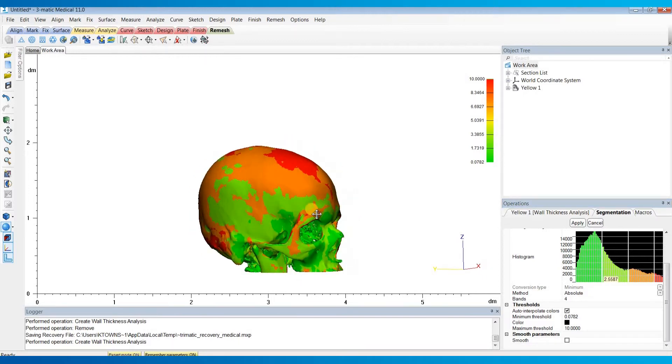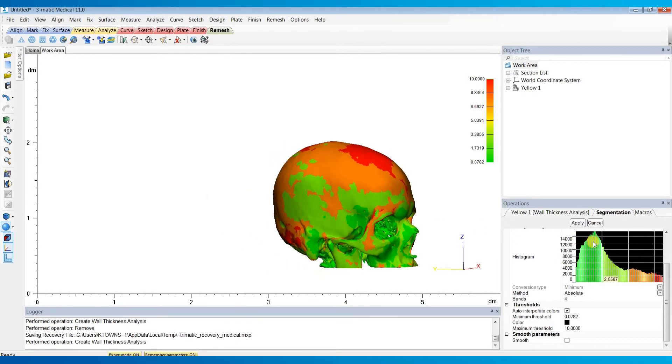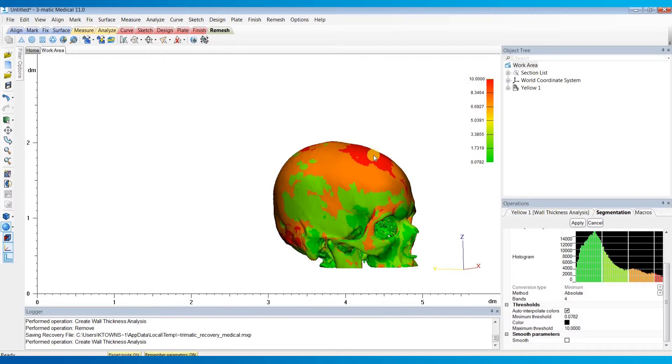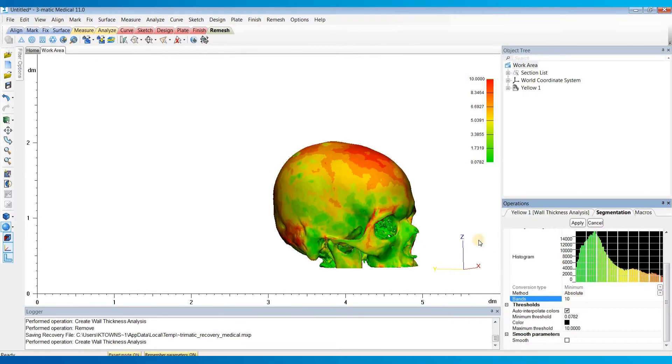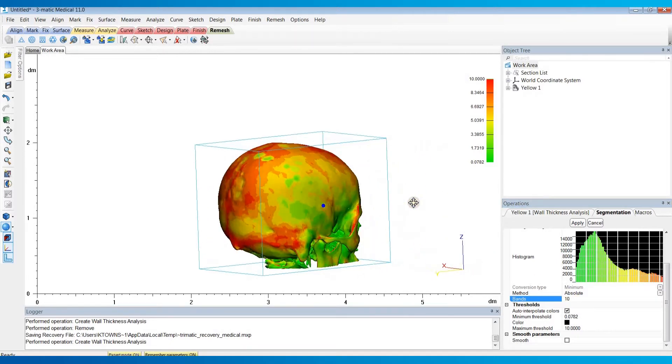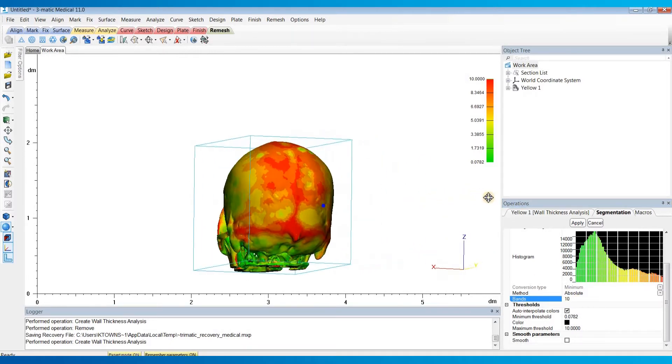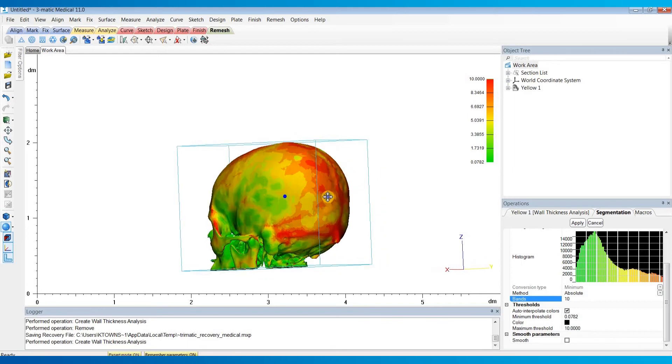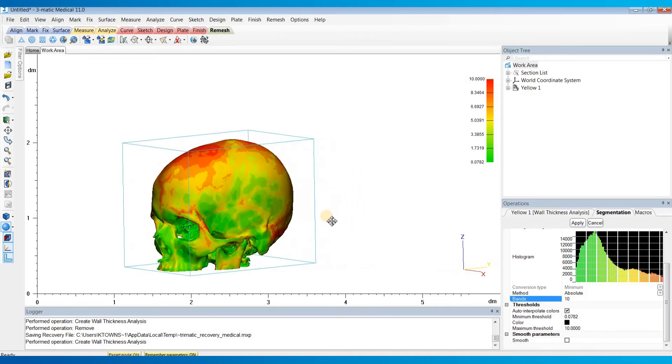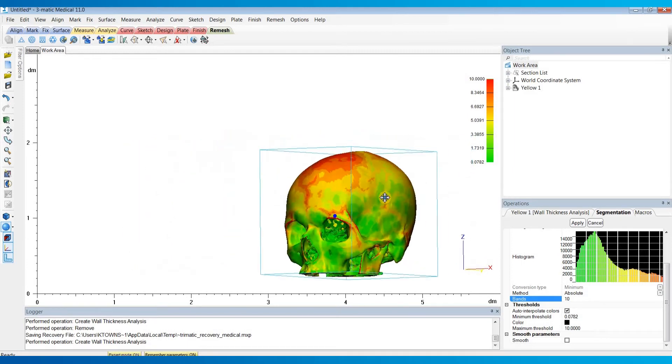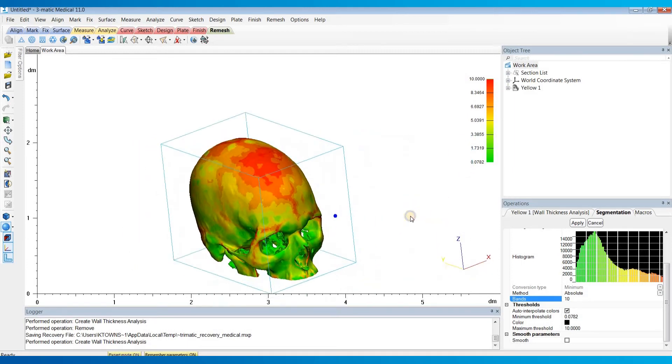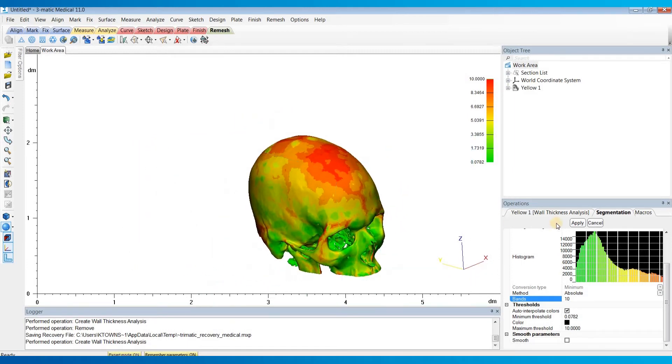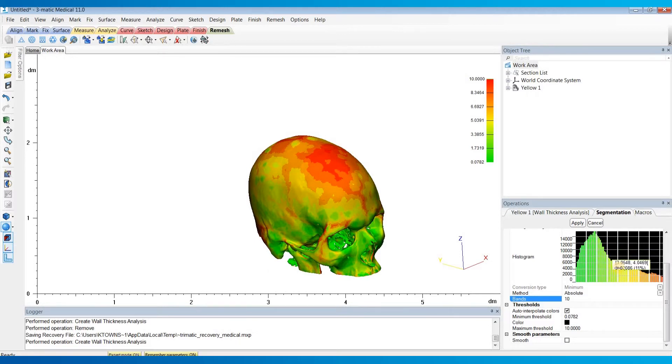So here you can see the green is all of the lower values, and then the orange is kind of in the middle, and then red is higher. So if you want to increase the number of bands, you can do so. So let me just set this to maybe something like 10, and then hit Enter. And you can see it looks more like our original thickness map as you increase the number of bands. And you can also drag these sliders if you want to increase the range for each individual band.